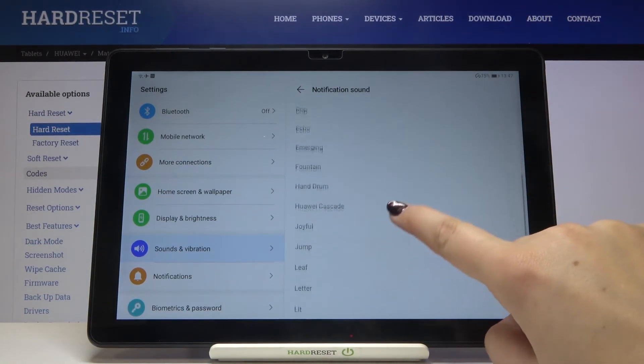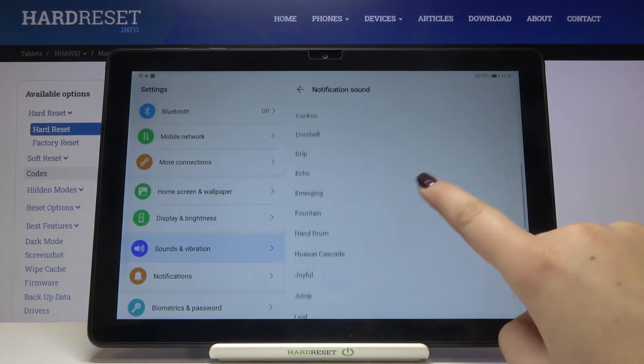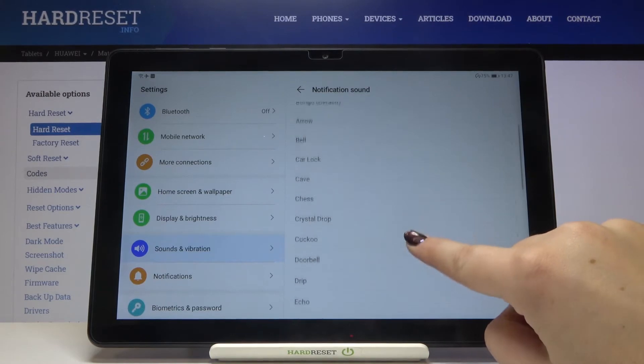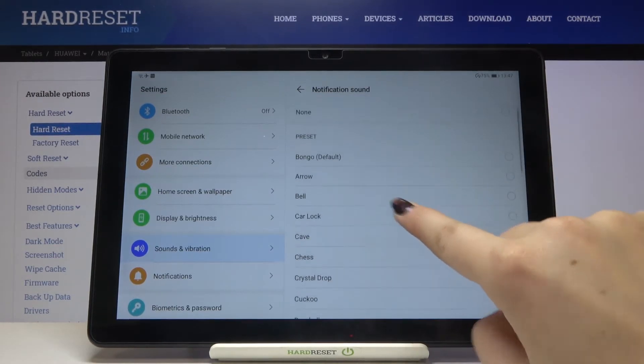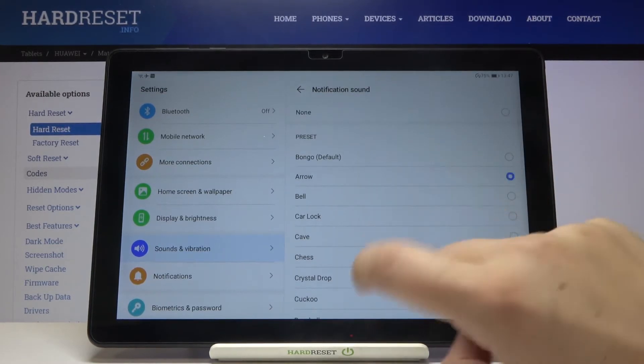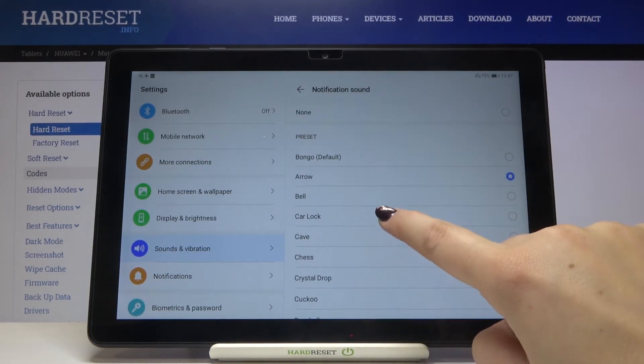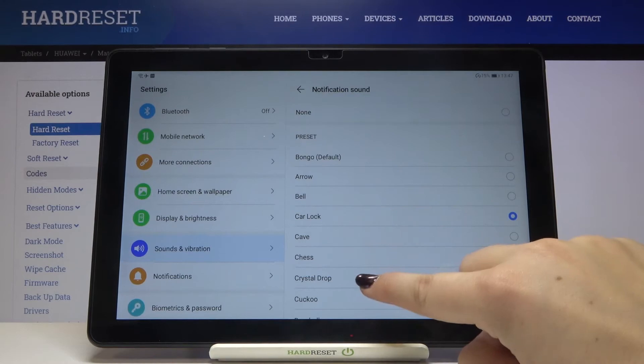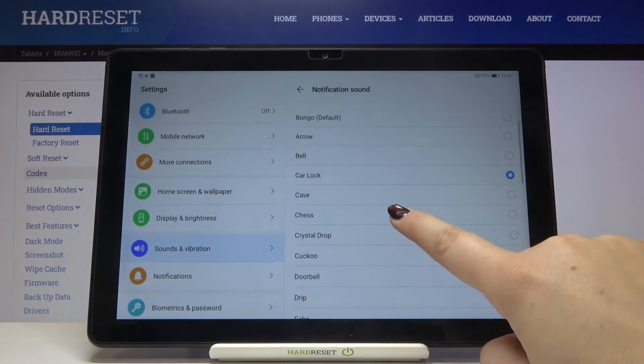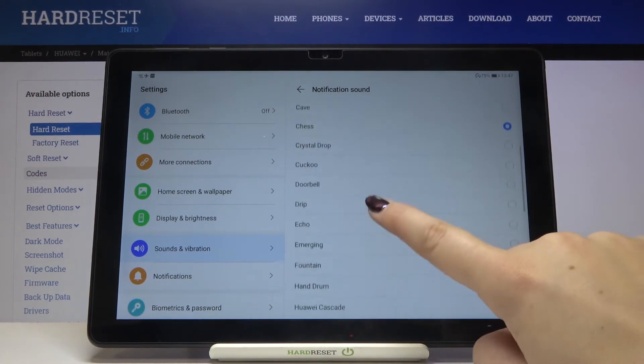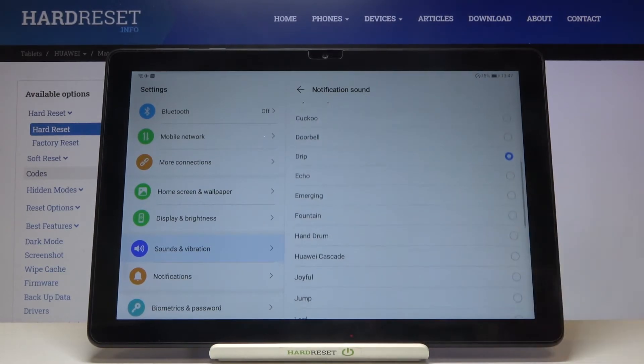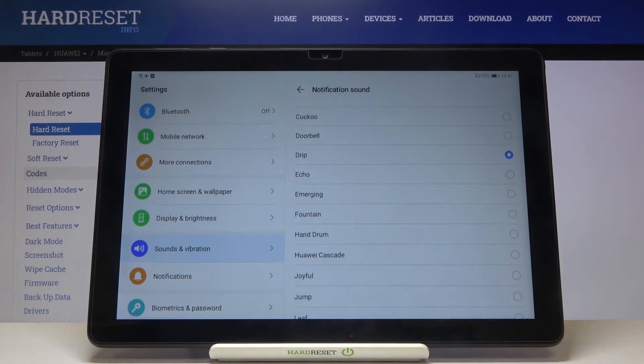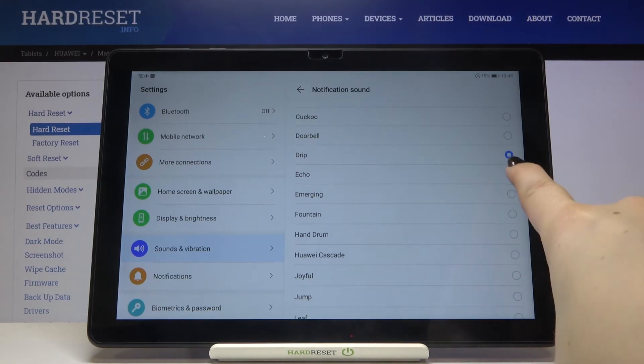Let me pick something from the list. If you'd like to listen to how the particular ringtone sounds, simply tap on it. And if you are happy with your choice, all you have to do is simply make sure that it is marked like here.